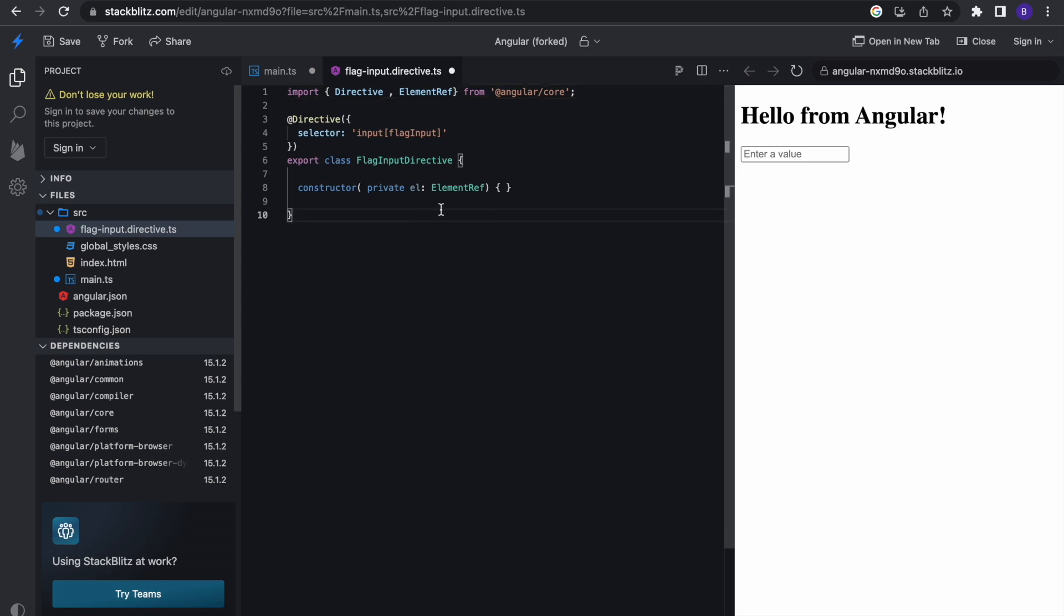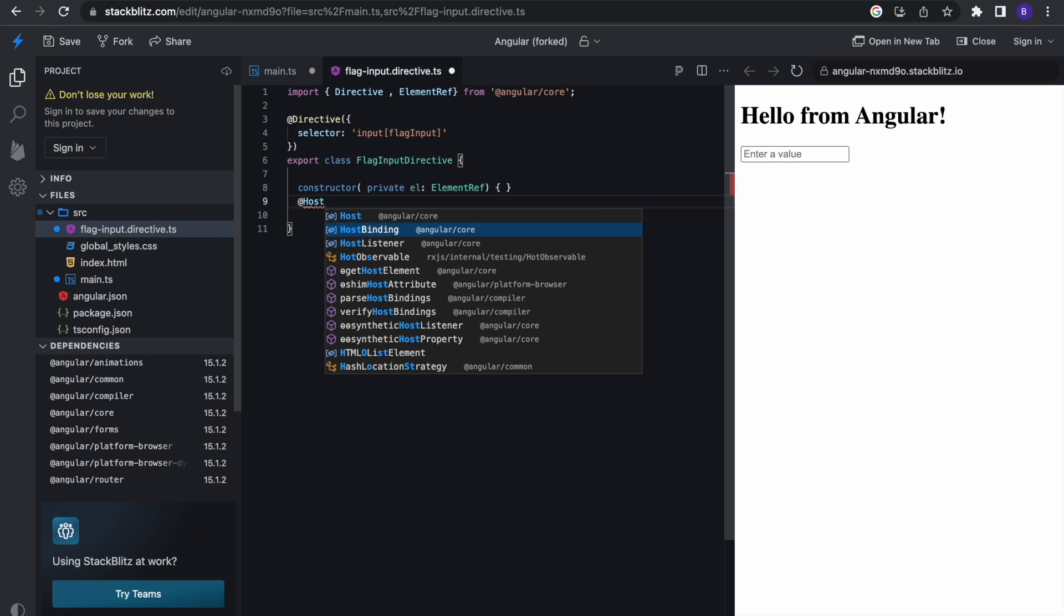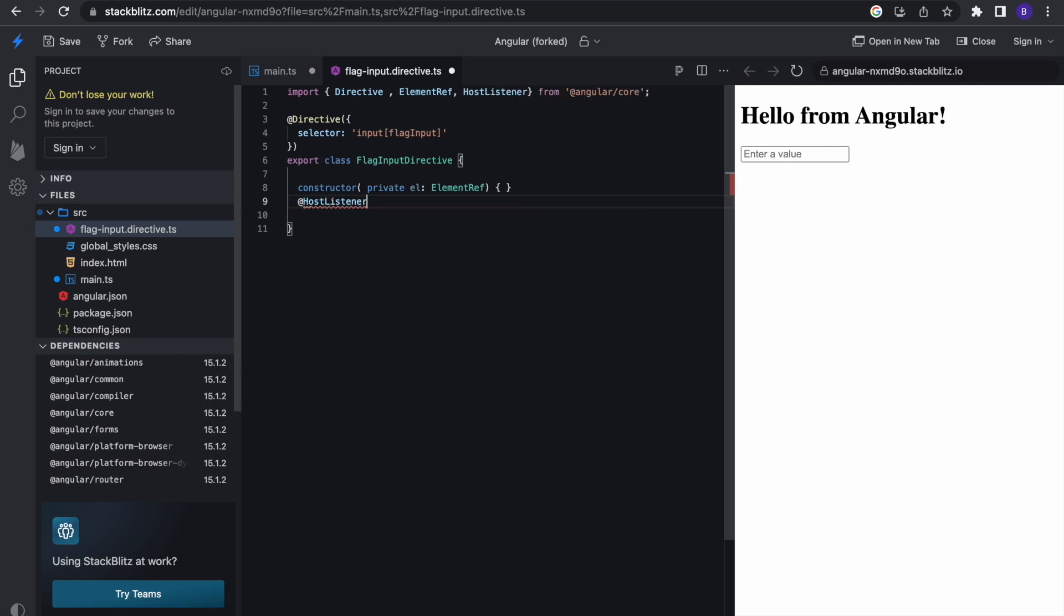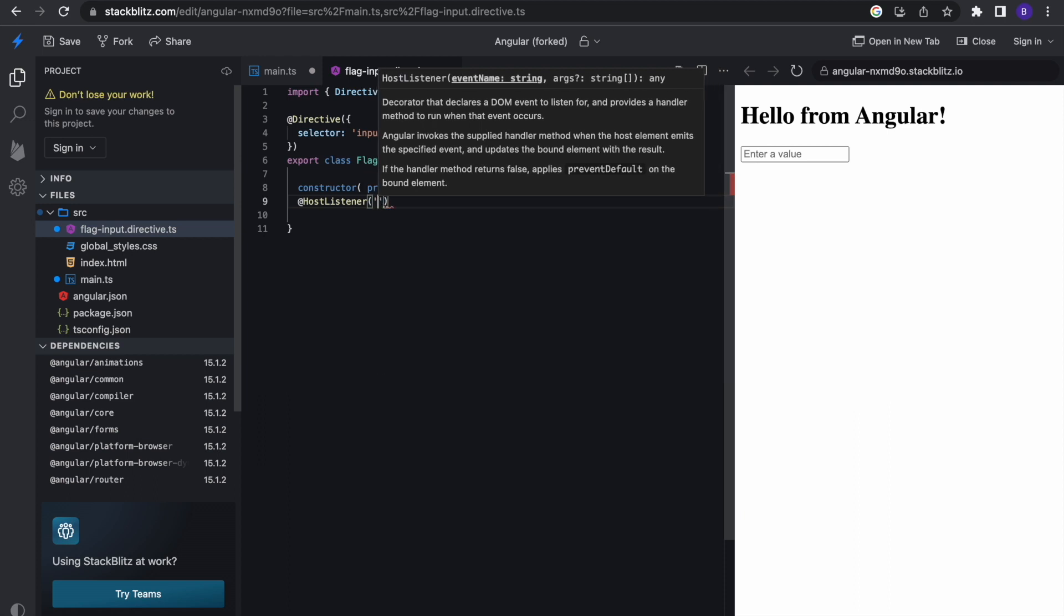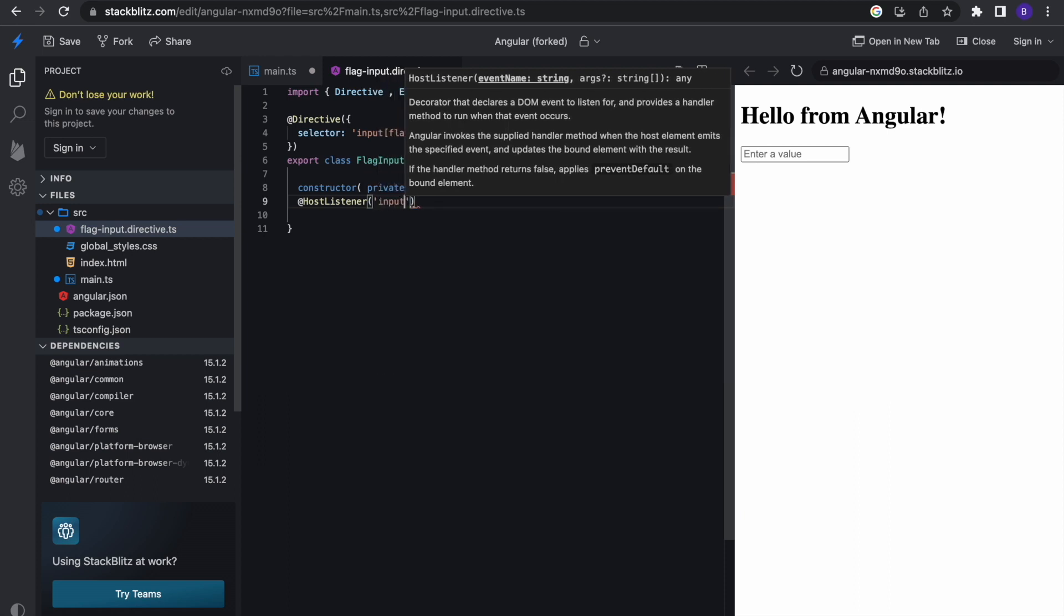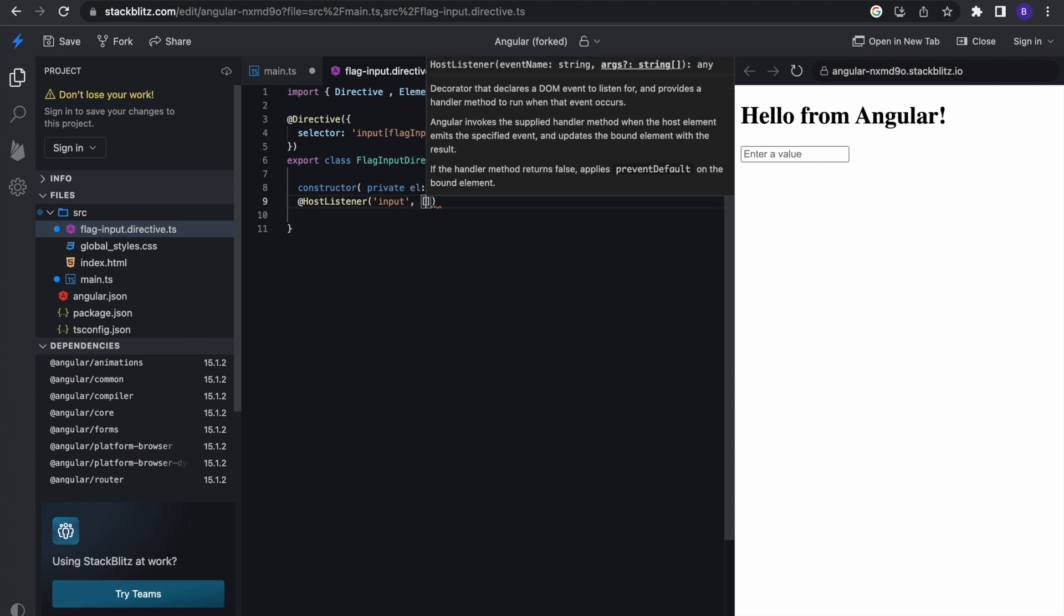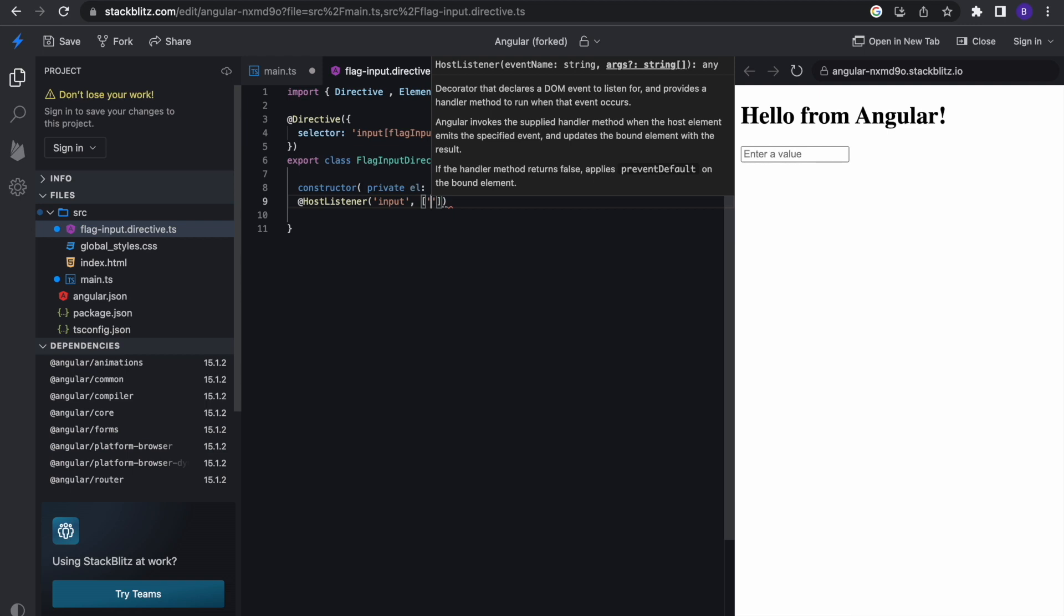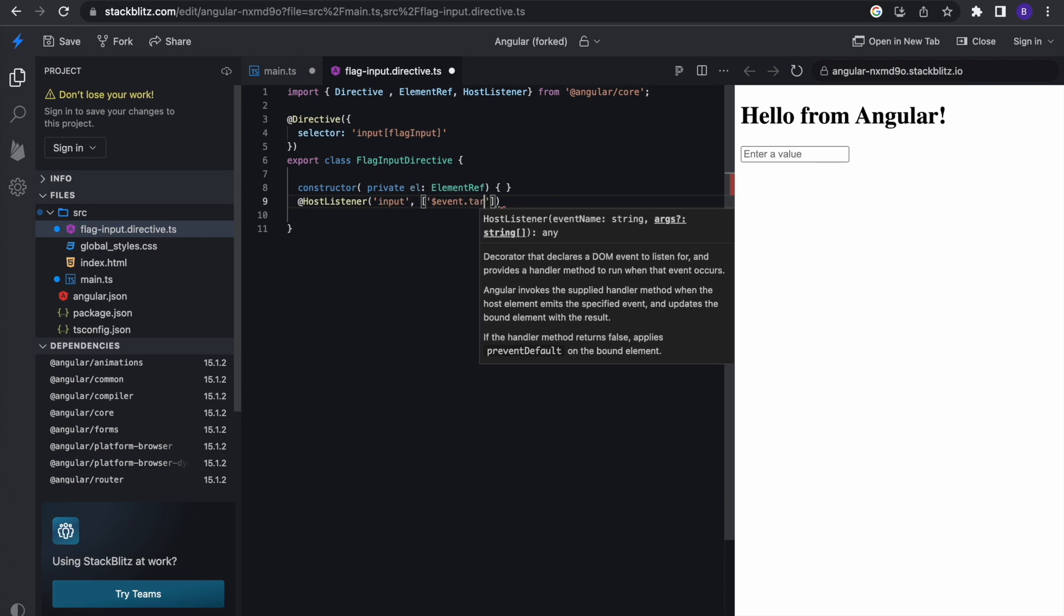How we're going to achieve this is by using a host listener. Basically, the host listener declares a DOM event to listen for, and when the host listener listens for the DOM event, it provides a handler method to run when the event occurs. So it listens for any DOM event and then gives you the ability to manipulate or do some stuff with it. You just go @HostListener and what we want to listen for is the input. I'm going to do this right here and I need the value of the input, so event.target.value.